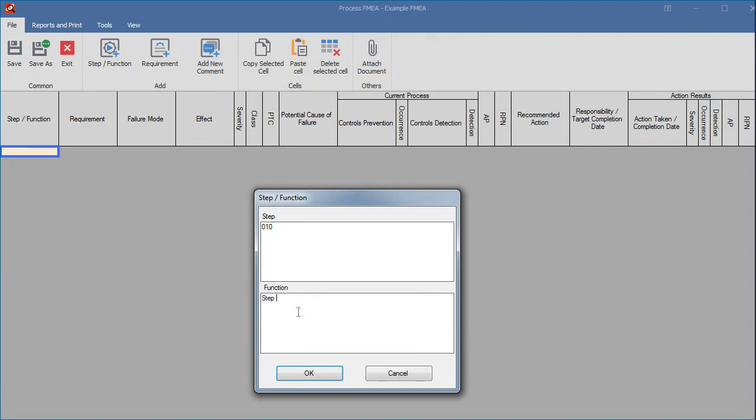The step number is important because the FMEA can be sorted alphabetically on step numbers. The step function column and functionality to create new steps is exactly the same as in the process flow. We recommend that you take large step numbers to make it possible to put step numbers in between, for example, 010, 020, etc.